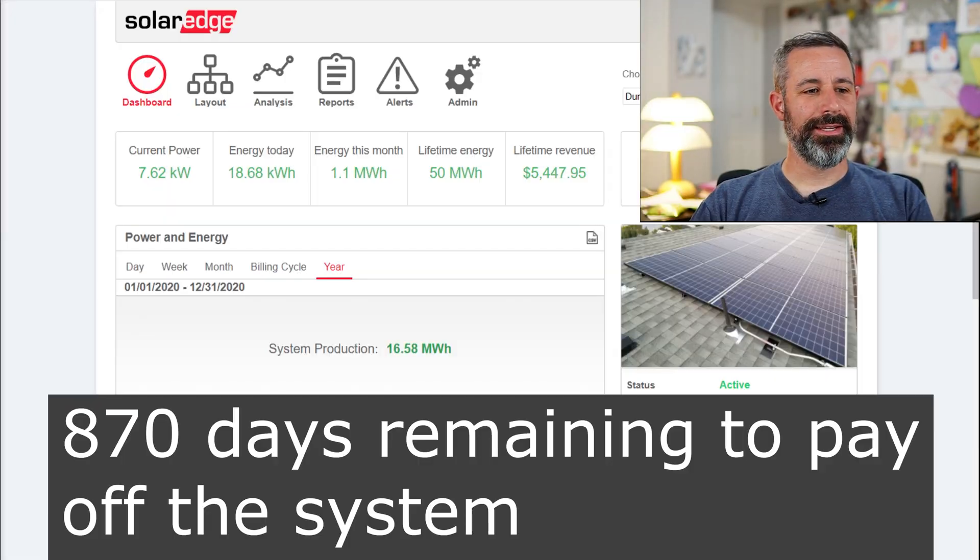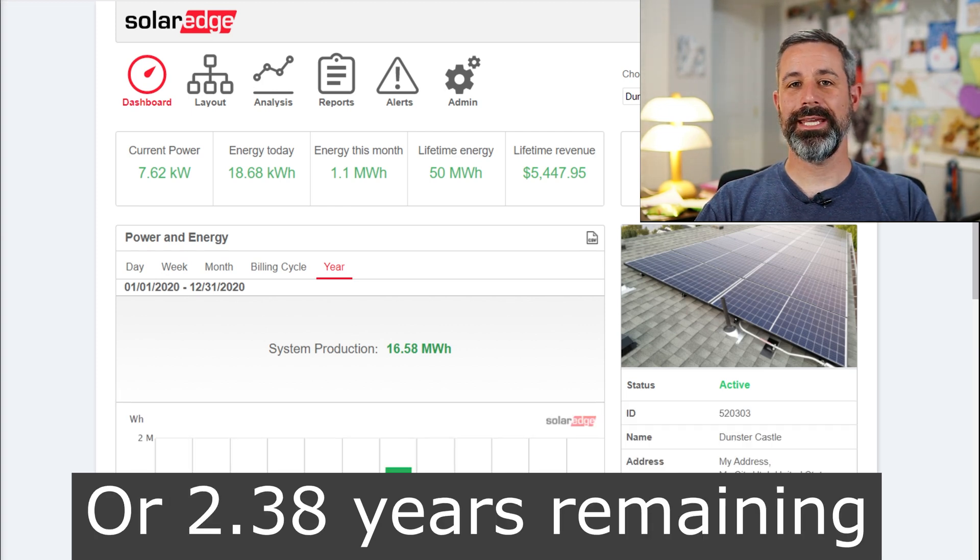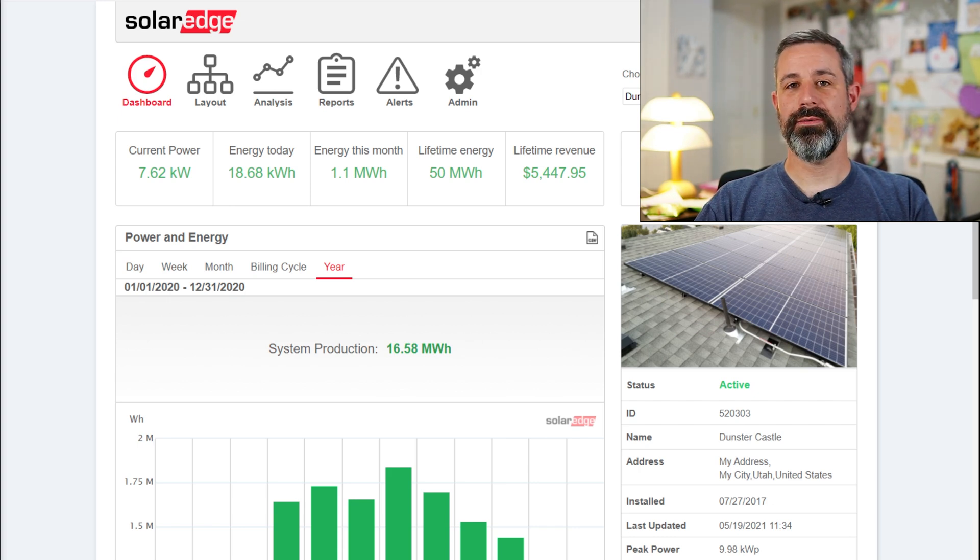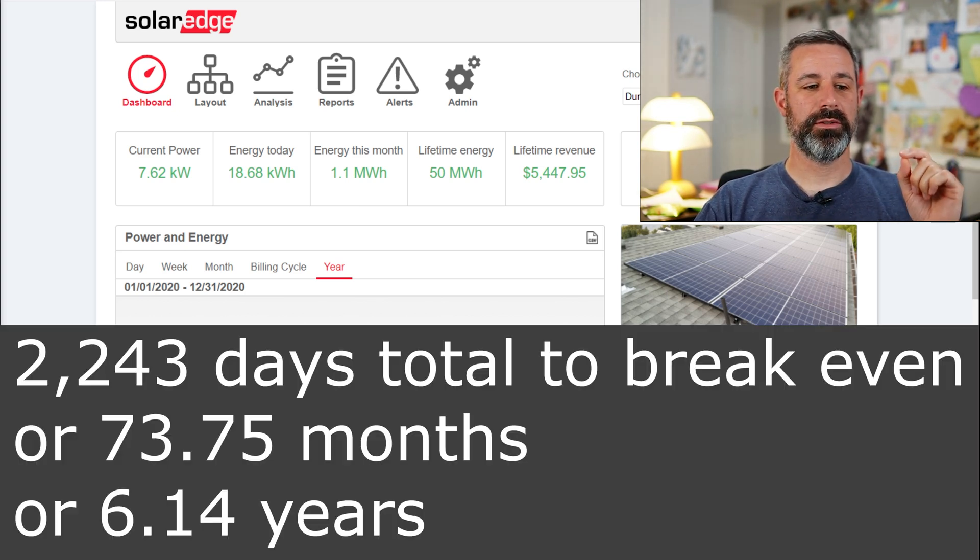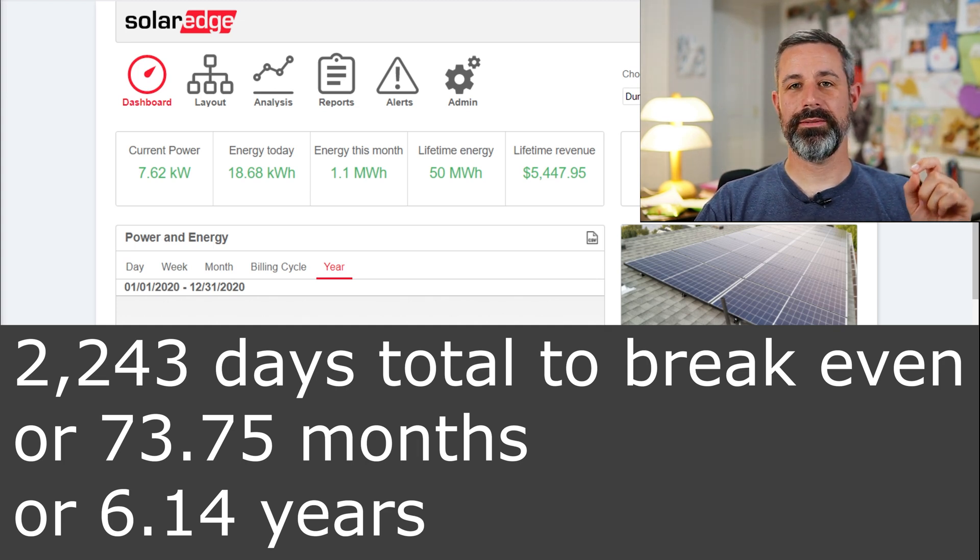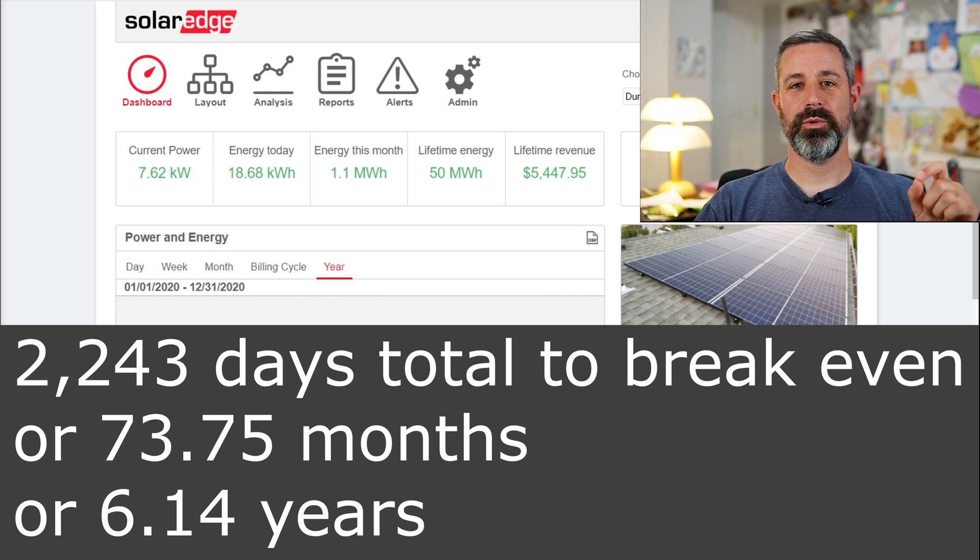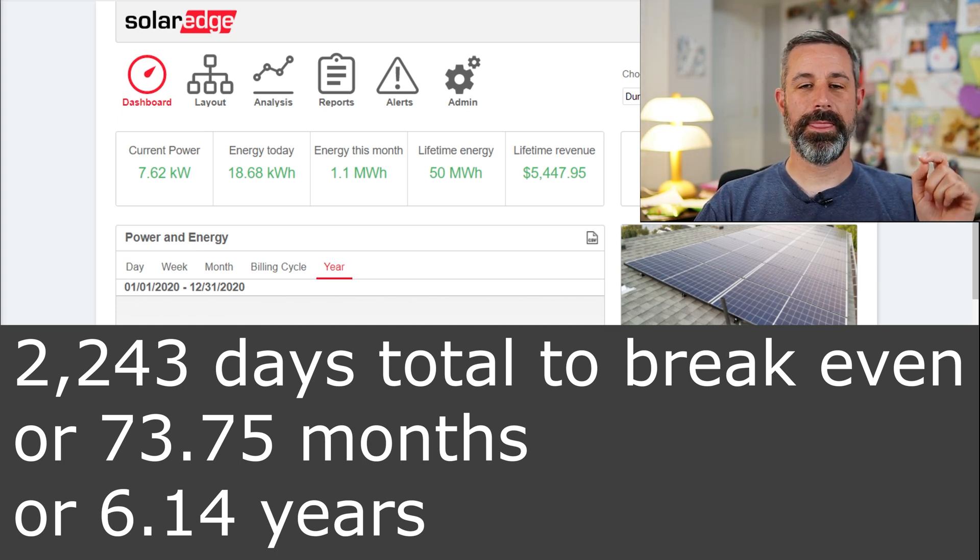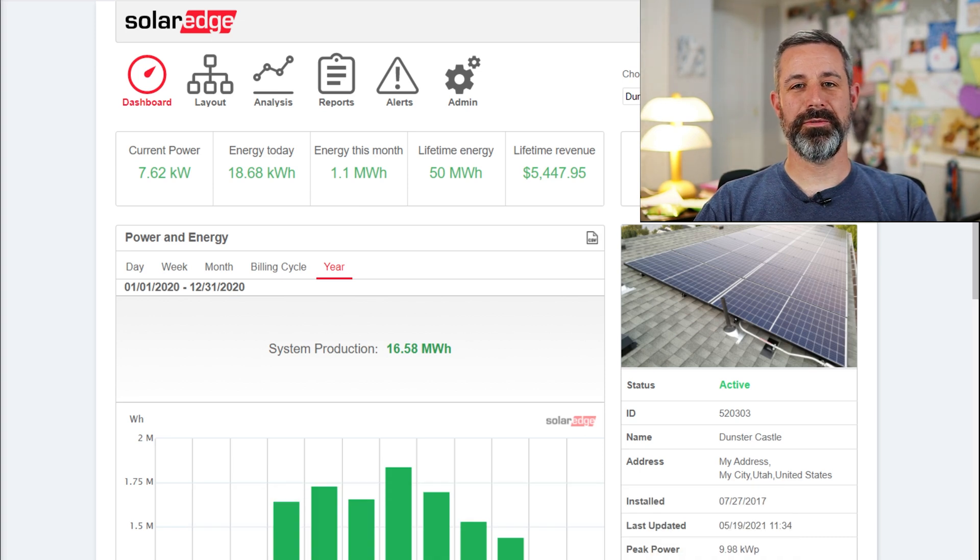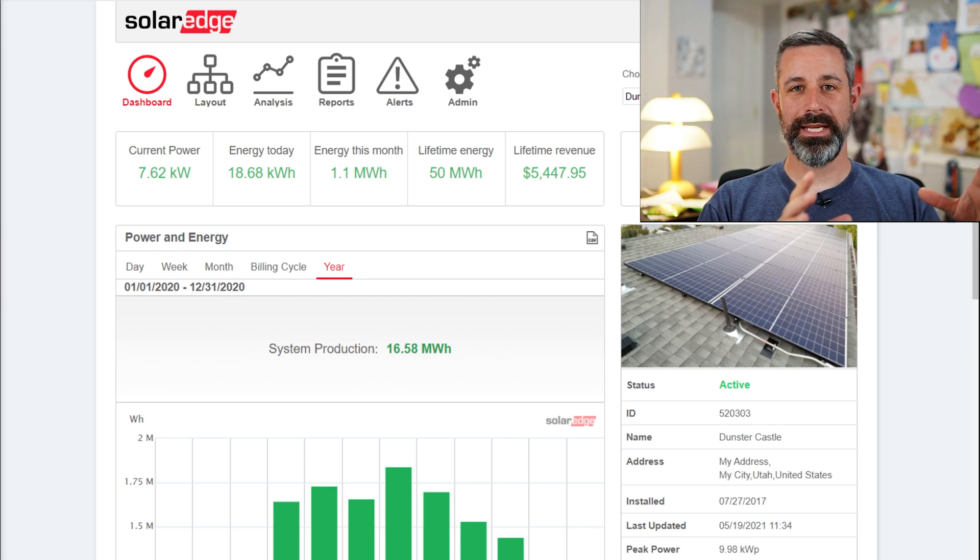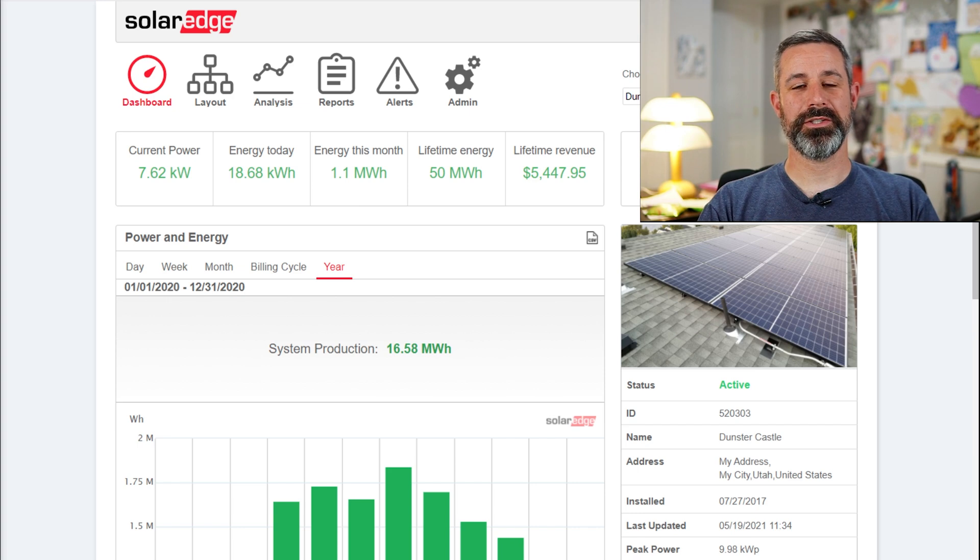That means we have 870 days remaining to pay off the whole system, or 2.38 years remaining. And so that also means that the final time to break even from the very beginning of August 15th of 2017 all the way through to when we break even will be 2,243 days, or 73.75 months, or 6.14 years to break even. And that means that on October 6th of 2023, we will be breaking even on the system. And I'll be making a YouTube video at that time probably so that we can see exactly what that day is. But this is a pretty good data set to base our prediction off of.